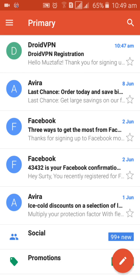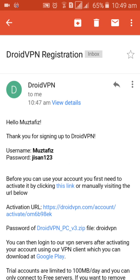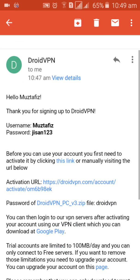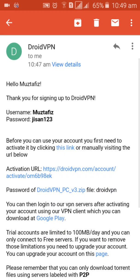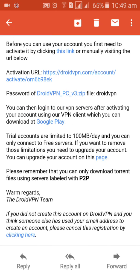Here guys, you can see DroidVPN registration. You wait three minutes then you get this email. Right here you can see username, password here. So activation URL, you go to here, go to this link.